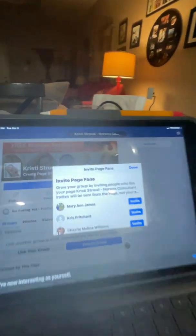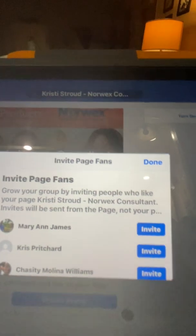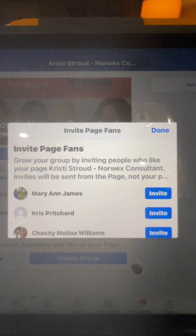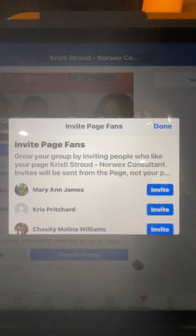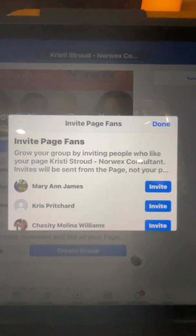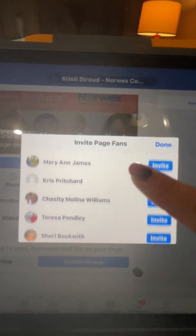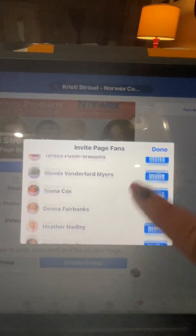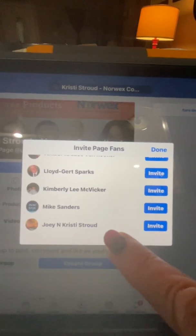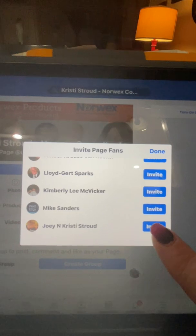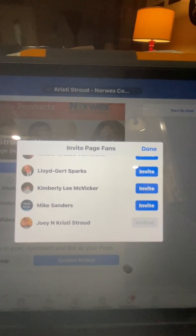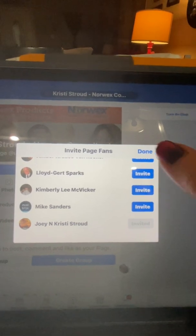The first thing that comes up after you do that is it's going to ask you to invite page fans. These are only people who have liked your page. Remember, we didn't really create our page for anybody to actually be a part of. I did have some people who found my page and liked it. I'm going to invite myself — you need to make sure that you invite yourself to your own party. So I have invited myself.